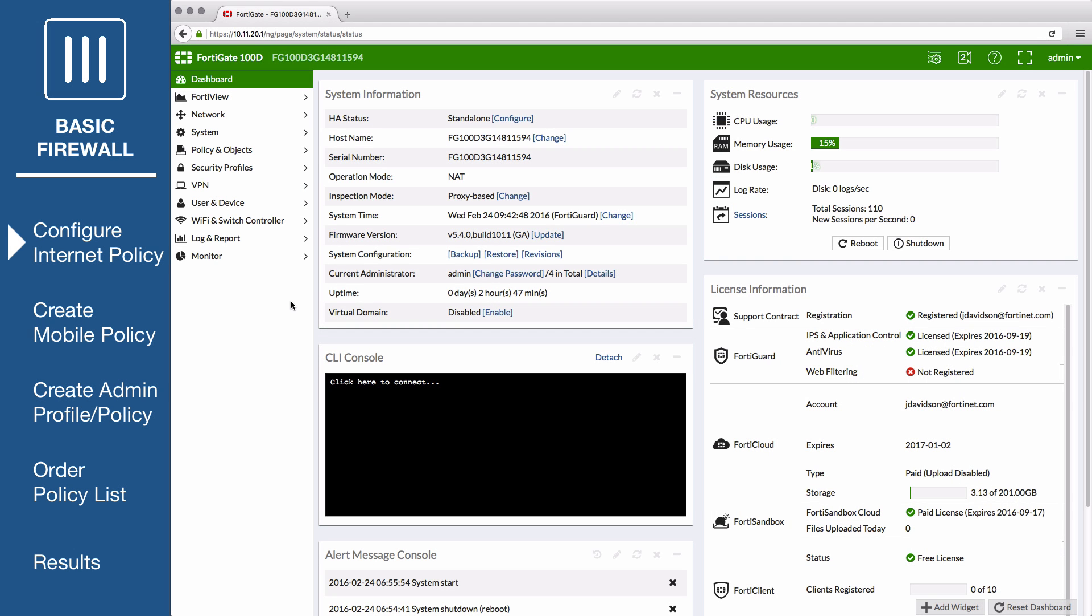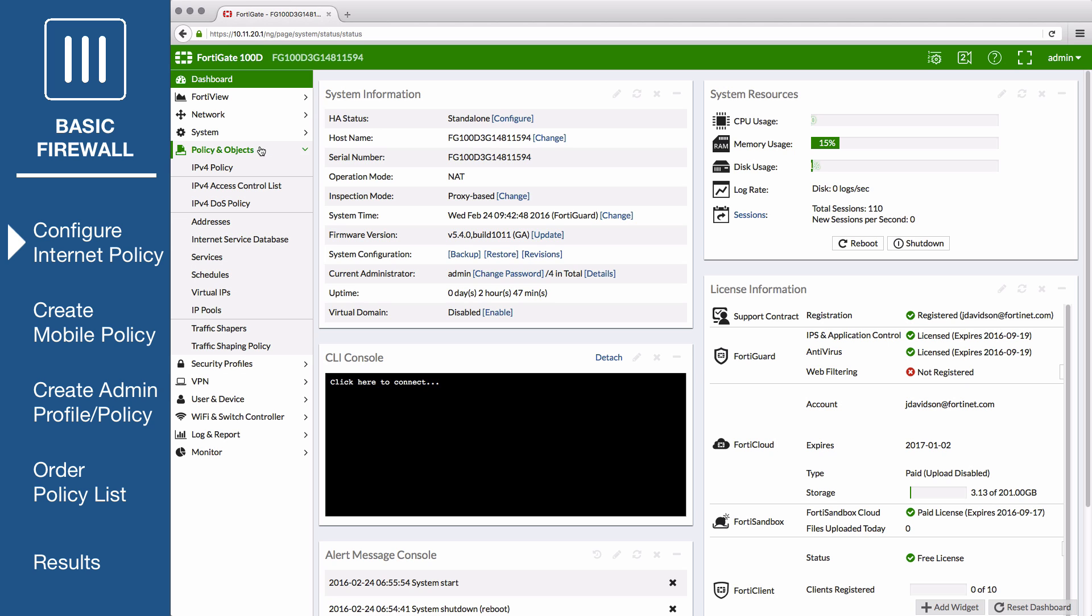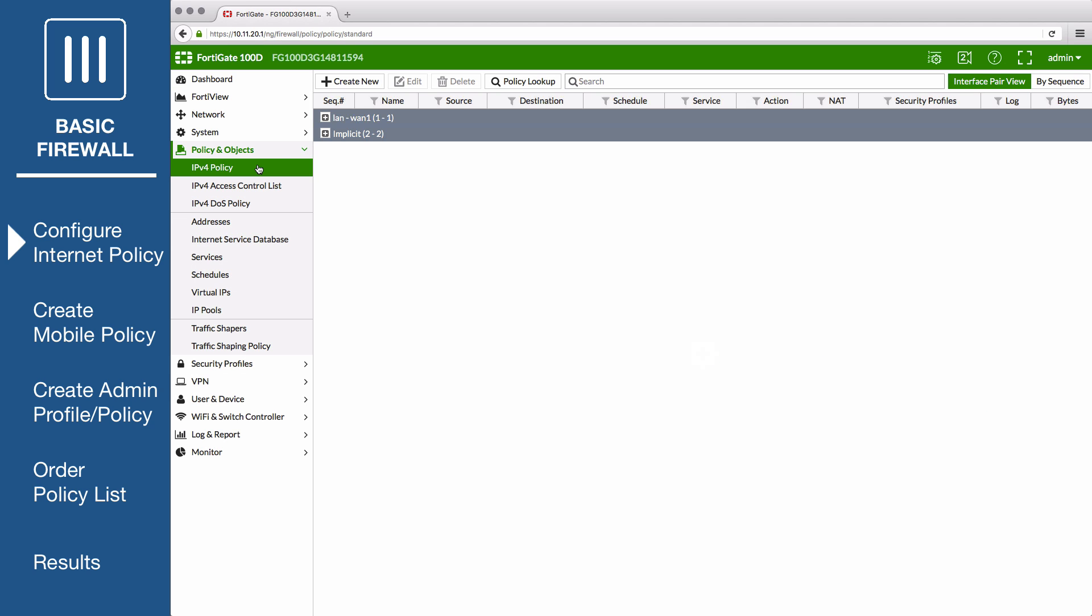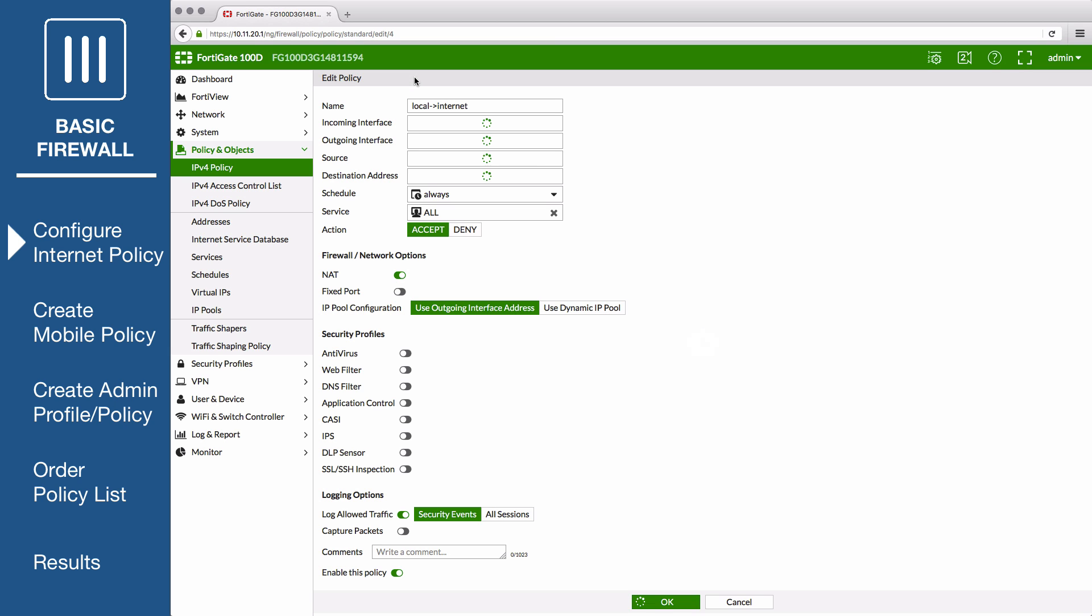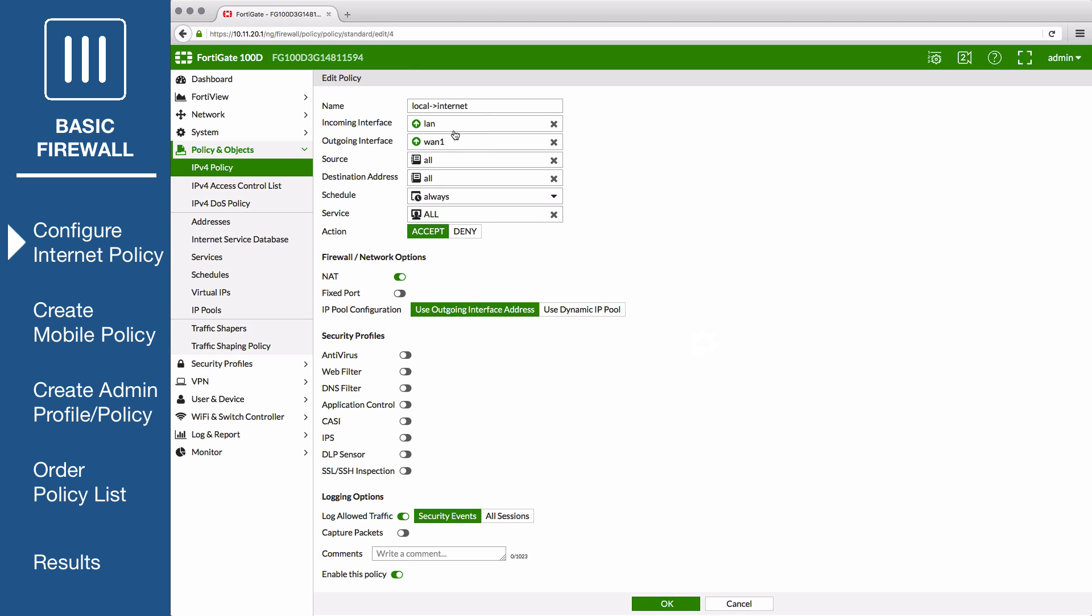First, go to Policy & Objects, IPv4 Policy, and edit your existing internet access policy that allows traffic from the internal network to the internet. Set the name to Internet.